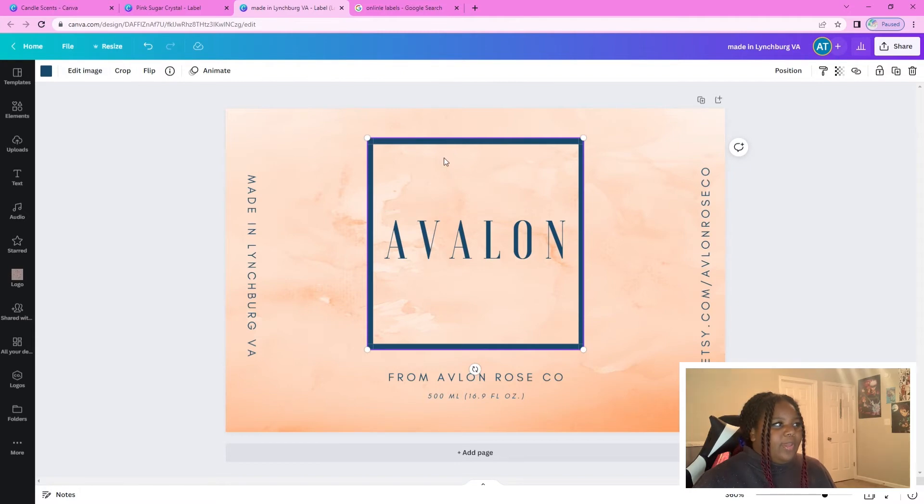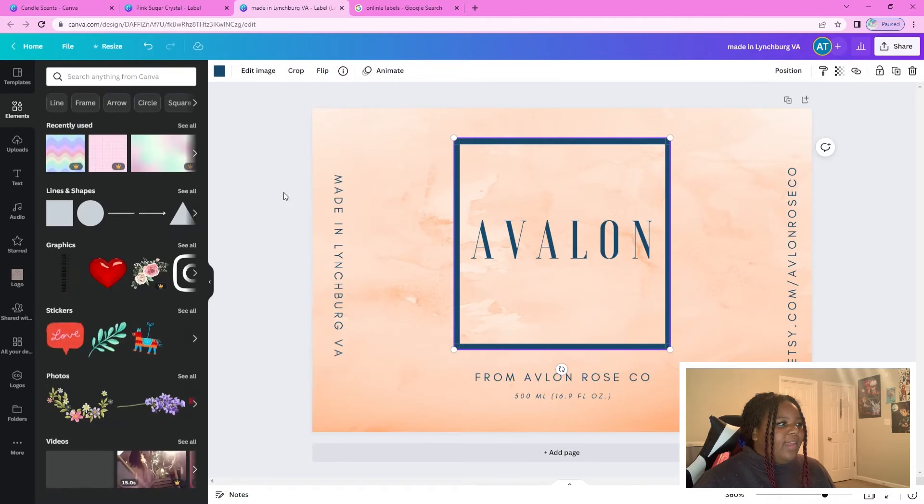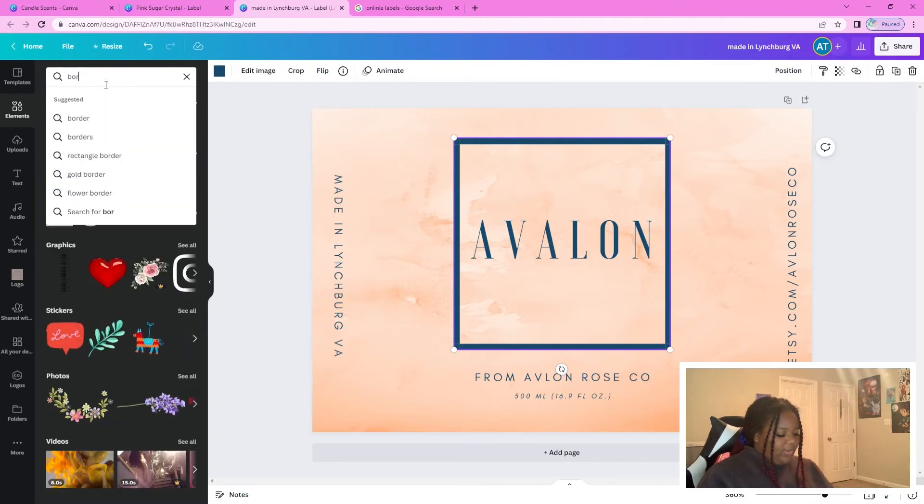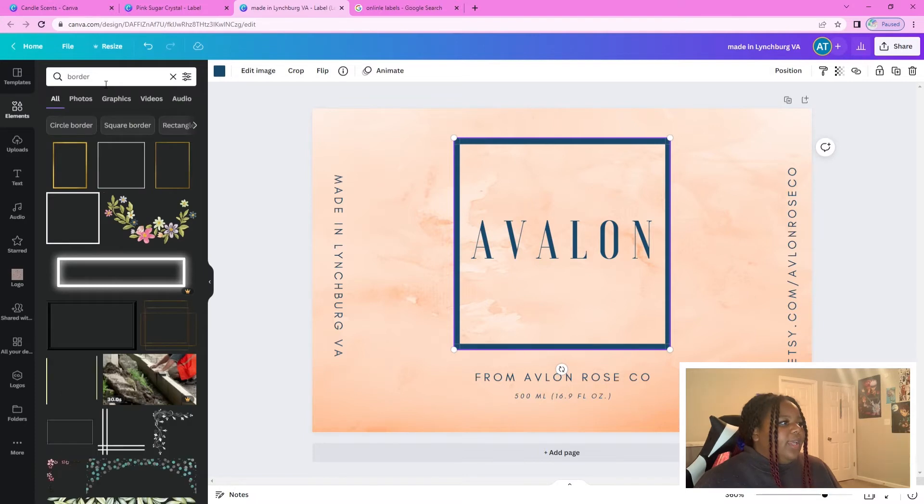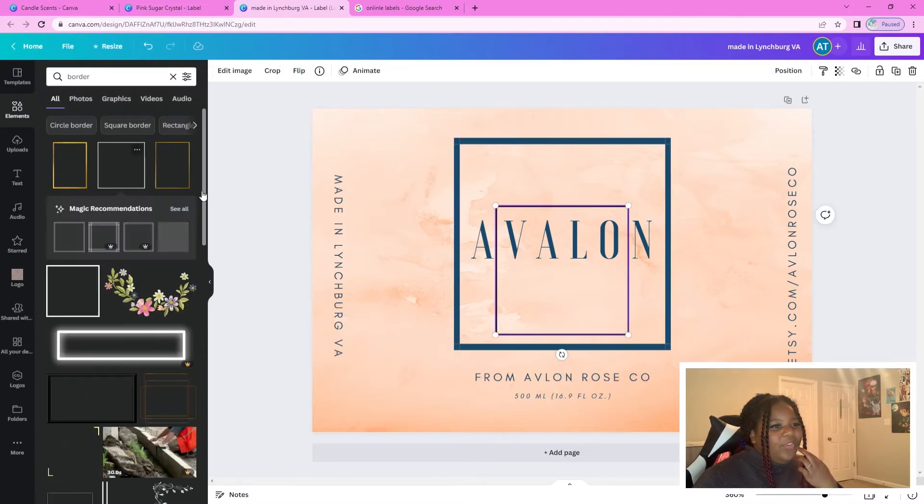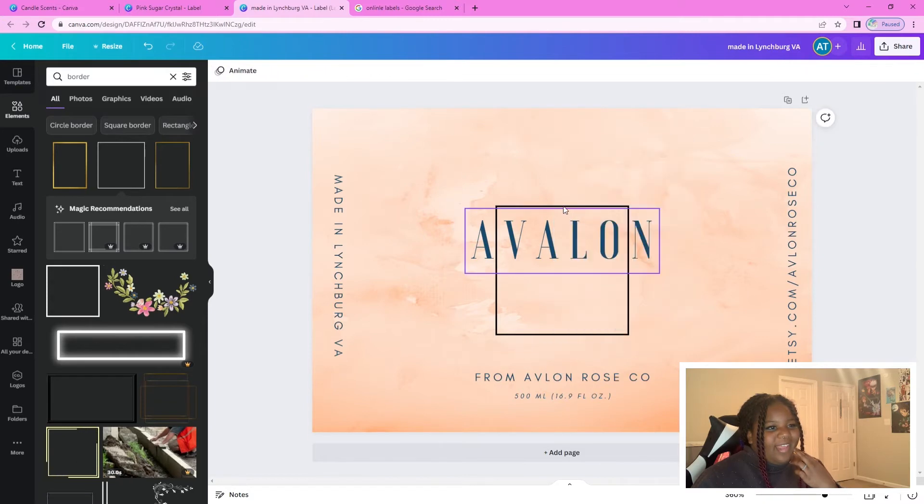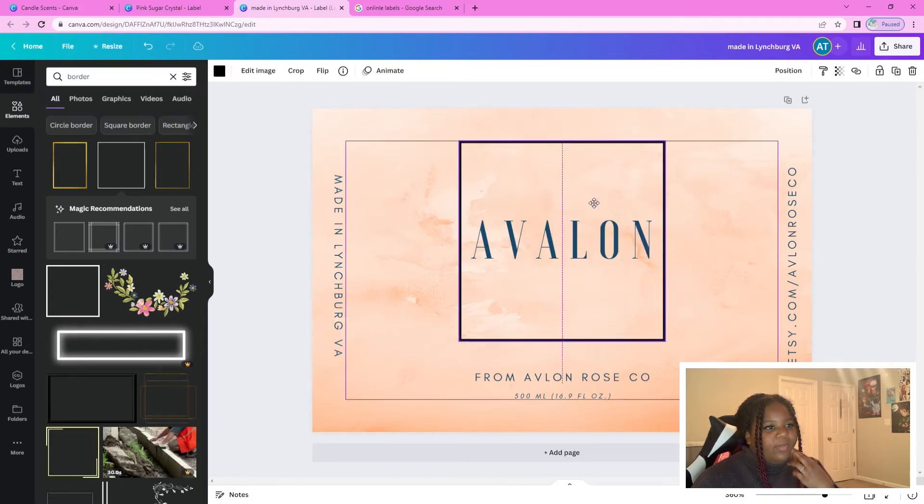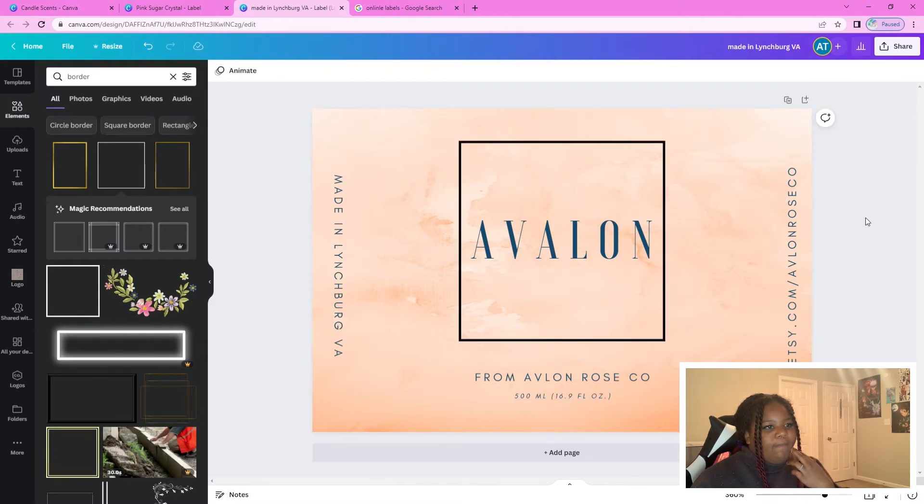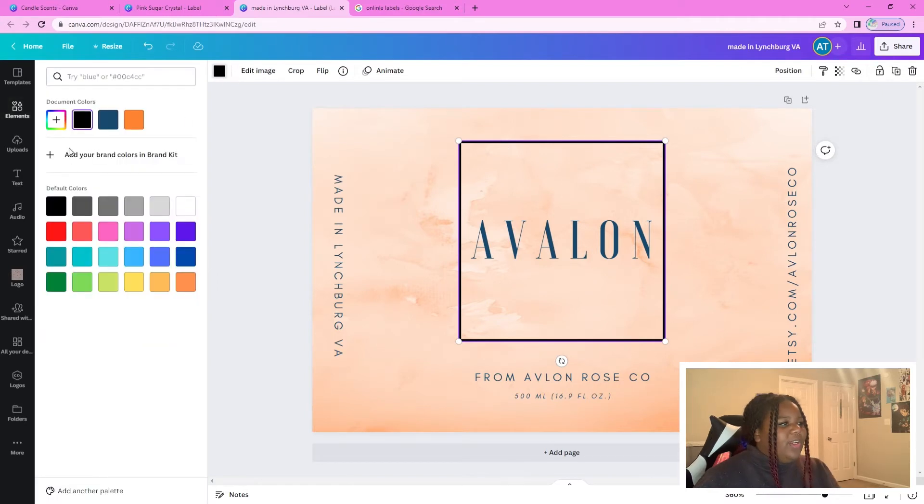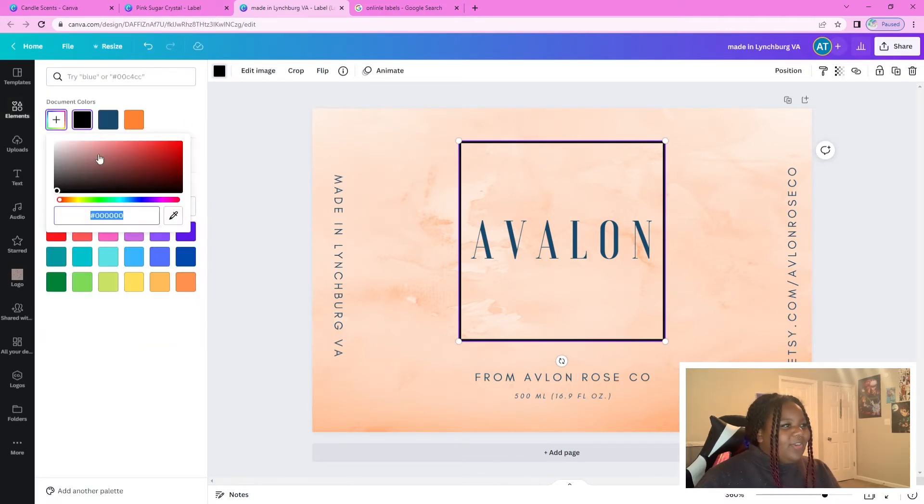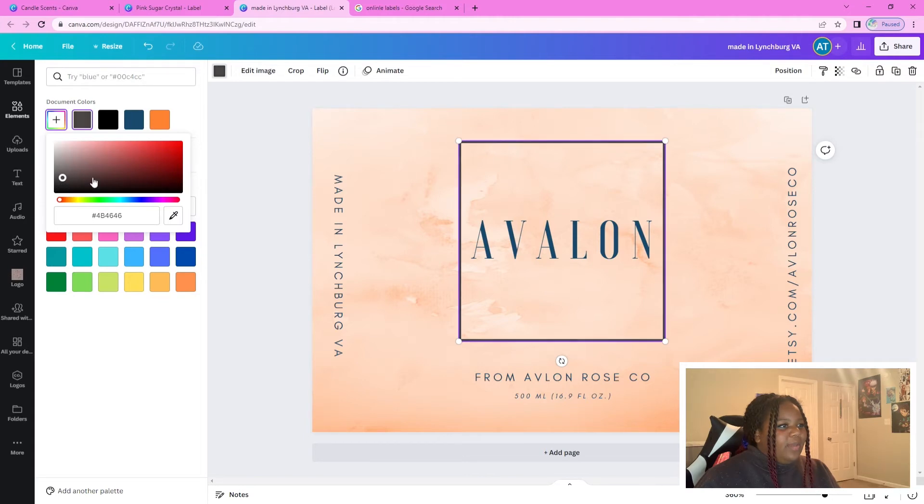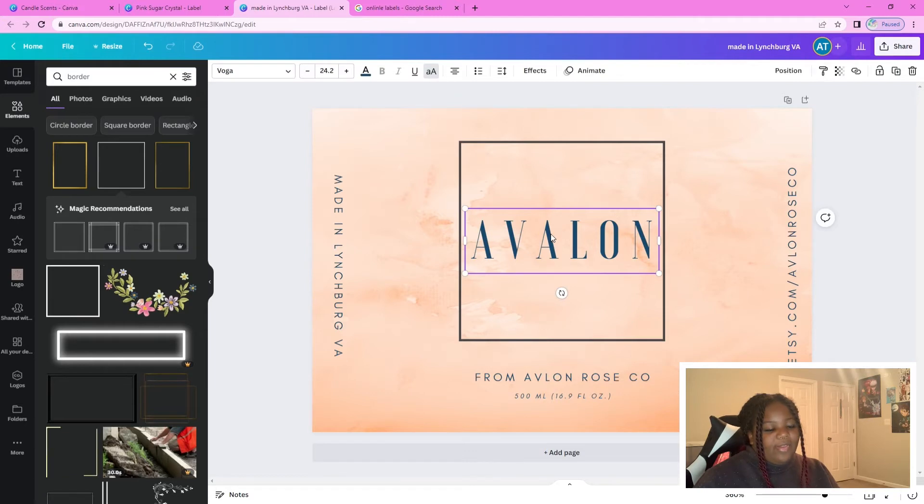So what we can do with this is we can go ahead and go to elements. And from here, we'll go ahead and type in border. And then you see we have all these other results. So we'll go ahead and get rid of this and put this in its place. And then with the border, maybe I don't want it to be quite that dark, so I can go to this color grid over here and lighten it up a bit. And I like that.